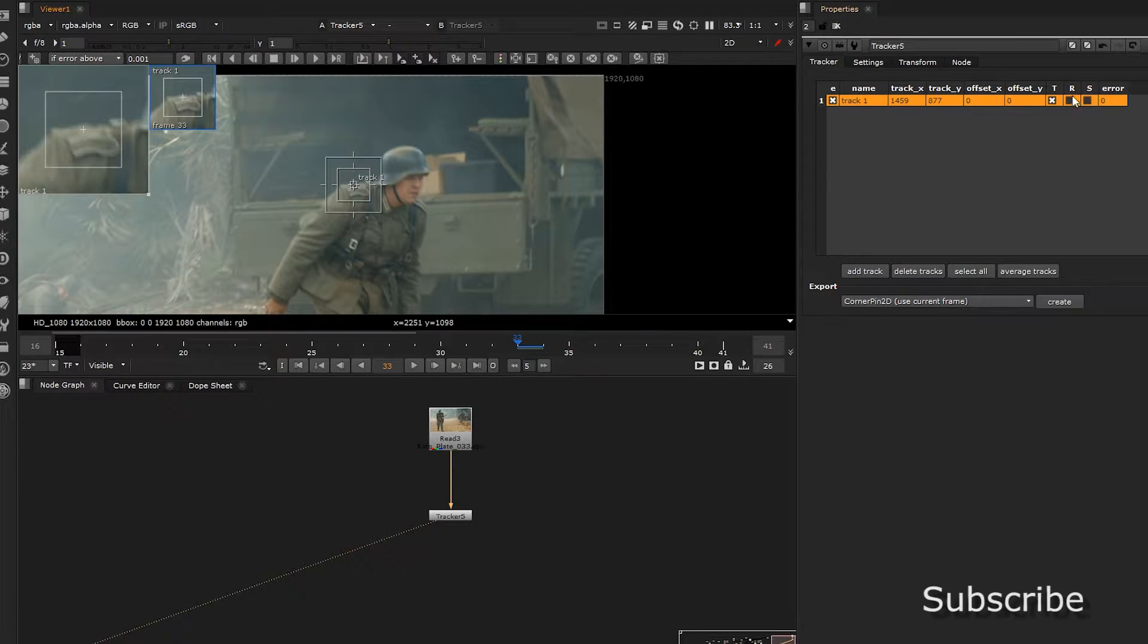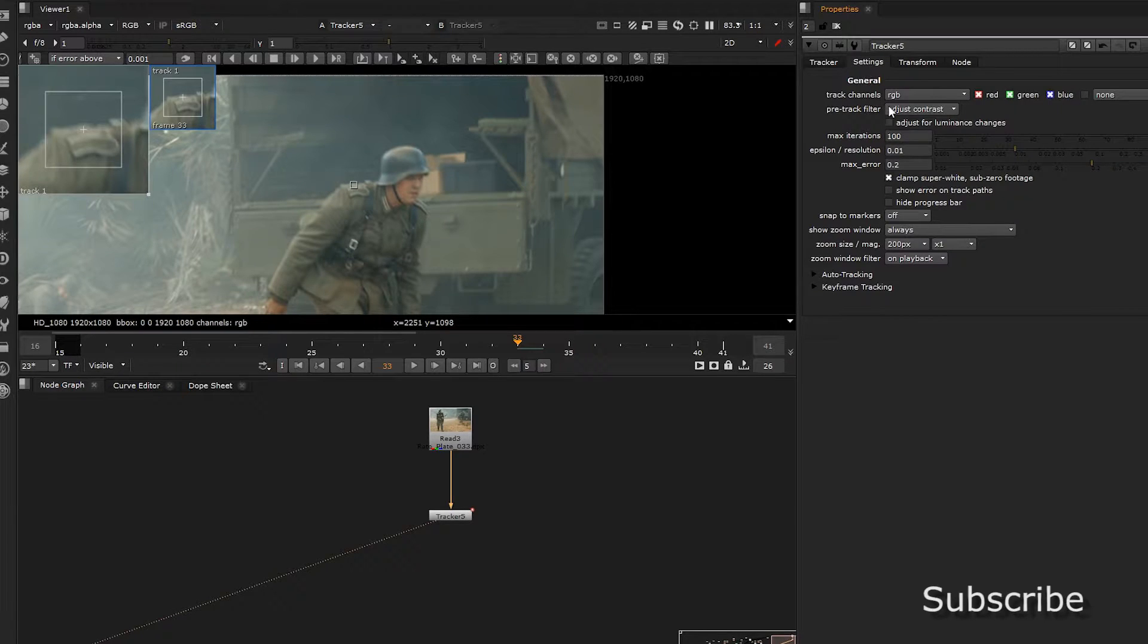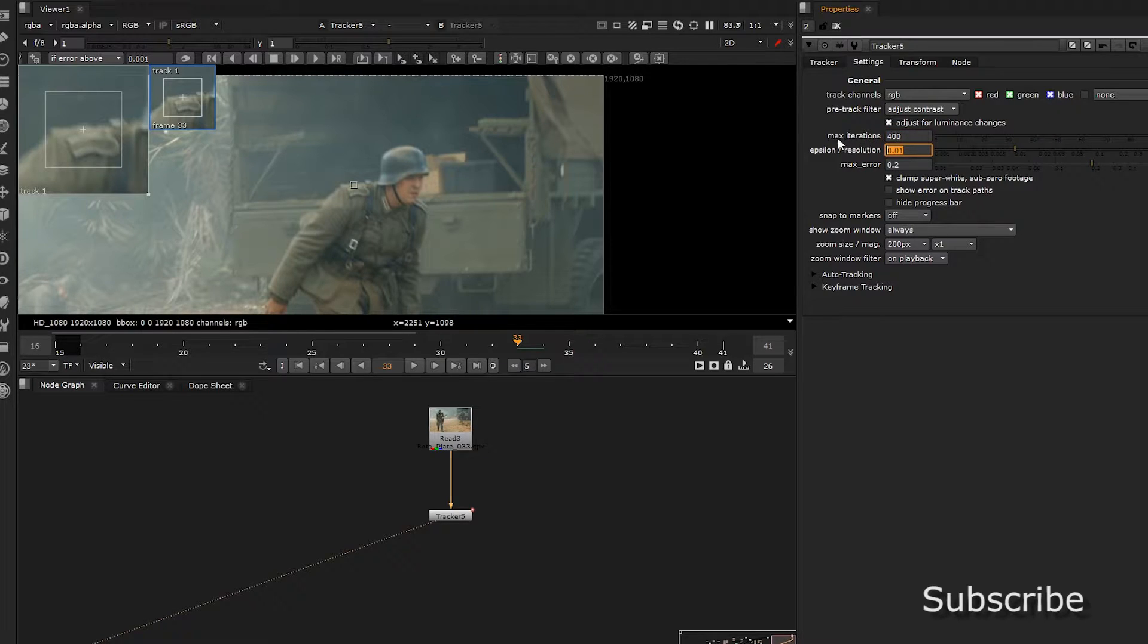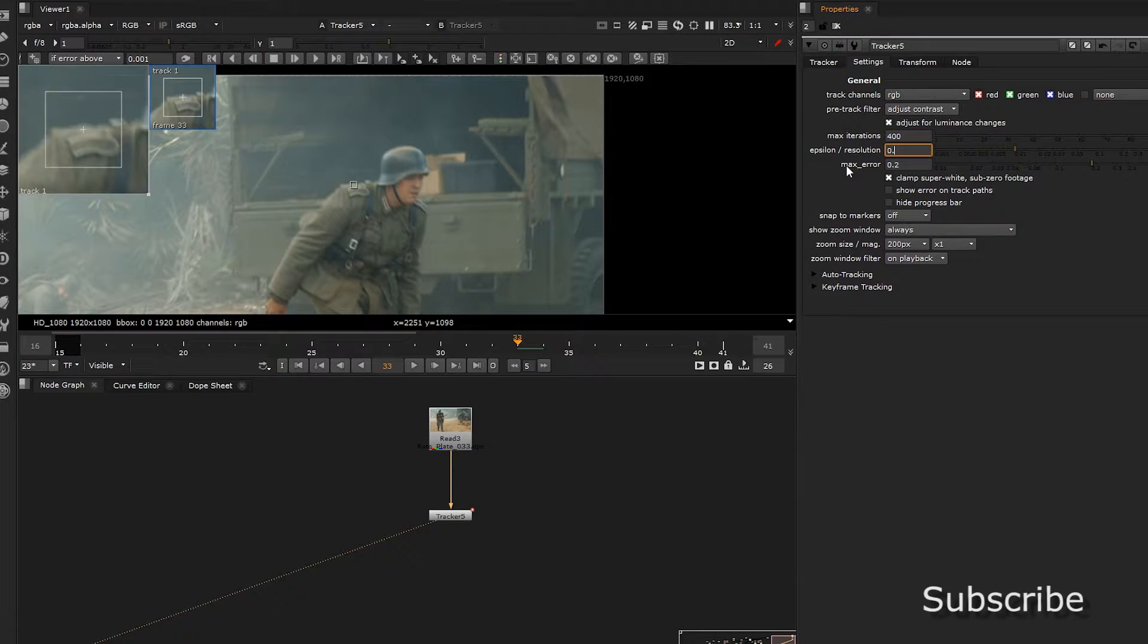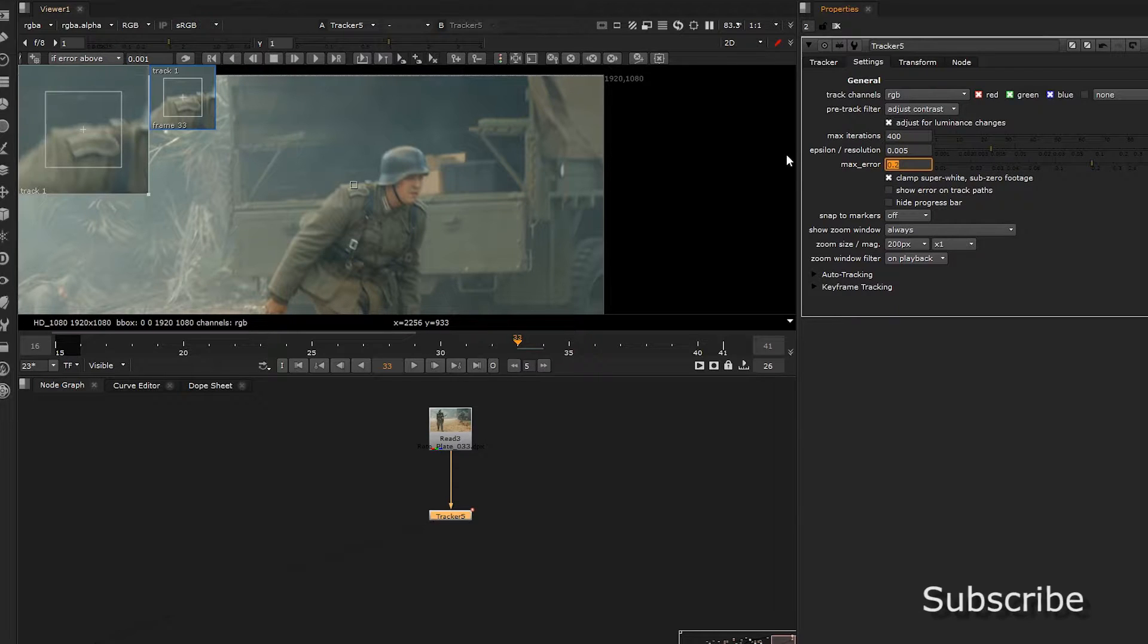In the options press the R for rotate and in the settings we want to press the adjust luminance, max iterations to 400 and the resolution to 0.005 and the max error to 0.4.